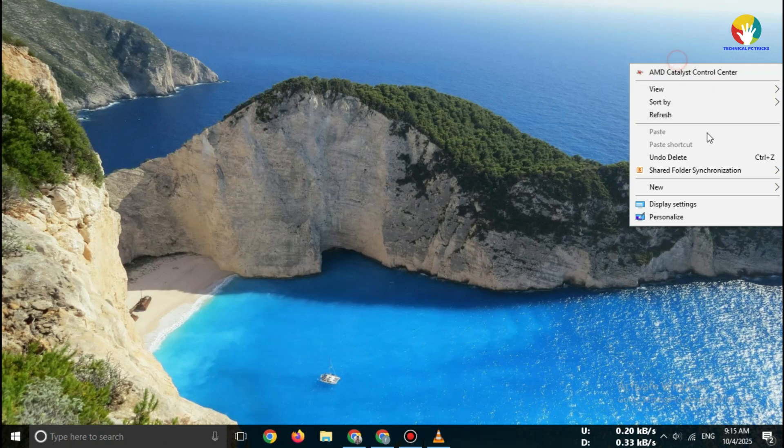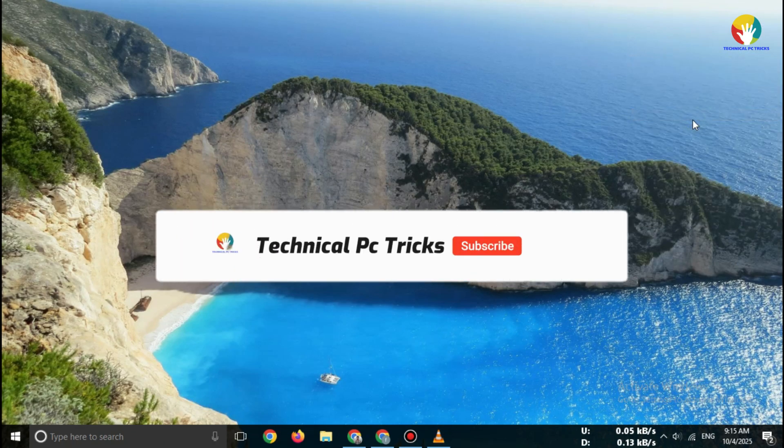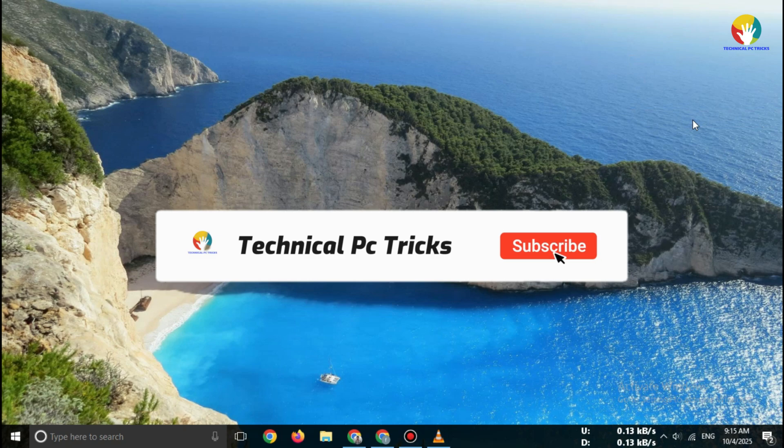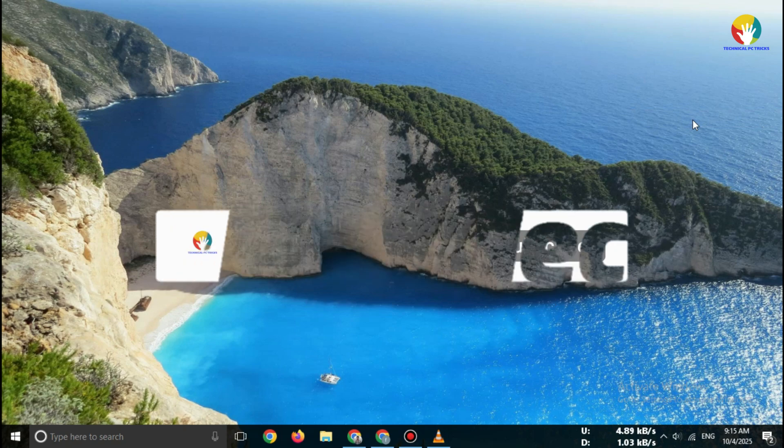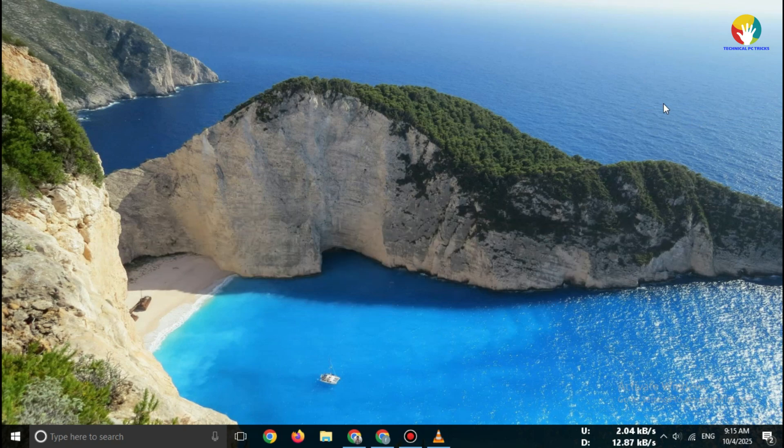If this video helped you, don't forget to like, share, and subscribe for more free software tutorials. See you in the next video.